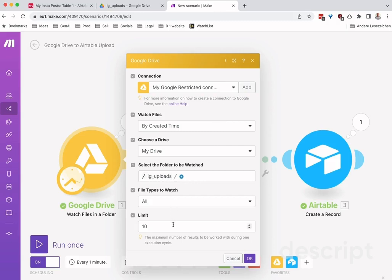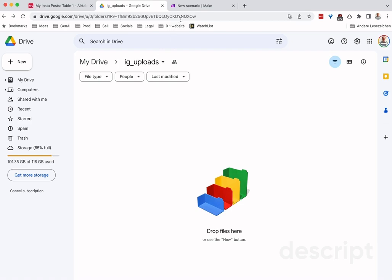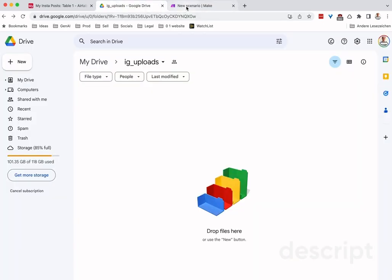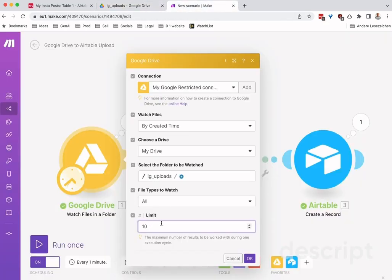You can set a limit, and the limit is the amount of files that it will be working on. So if you drop five files into that folder, it will run five times. If you drop 50 into this folder, it will only run 10 times. That's what this limit is for.